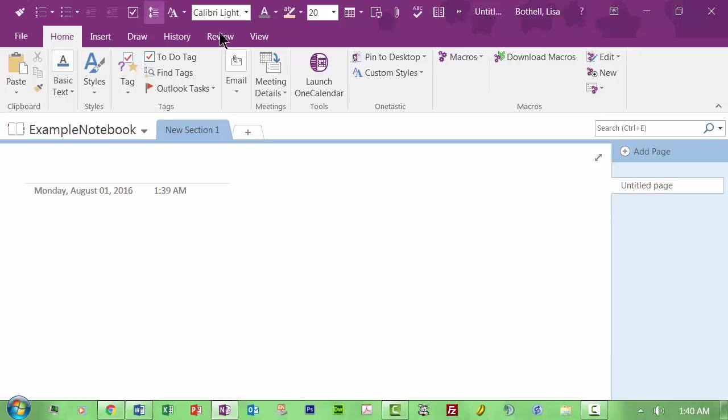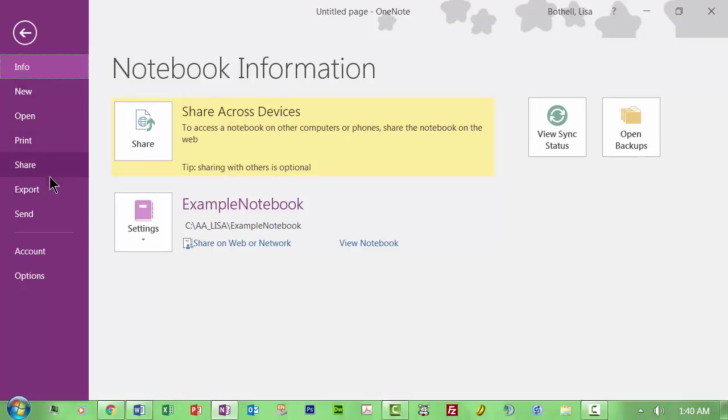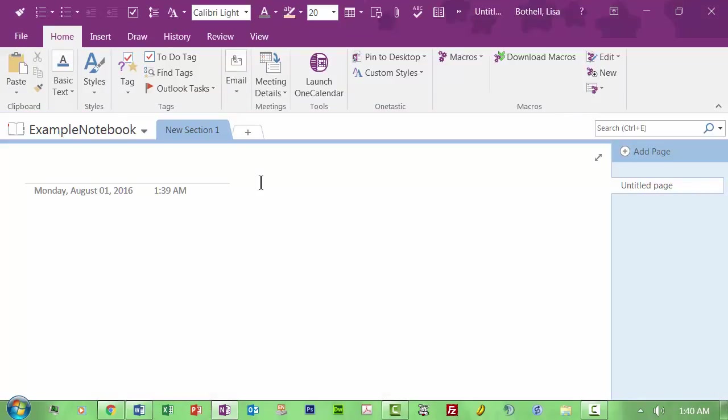You have your main menu items including the file. File is essentially the backstage area where you can create new notebooks, open other existing ones, print stuff, share your notebook, export information, send it somewhere. You can do some personalized options here. I'm not going to get into all of that. Well, actually, let's go right here.